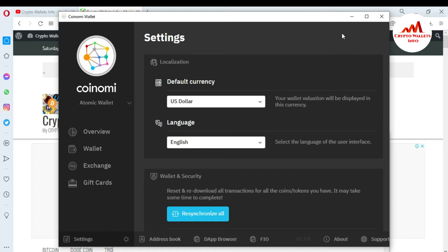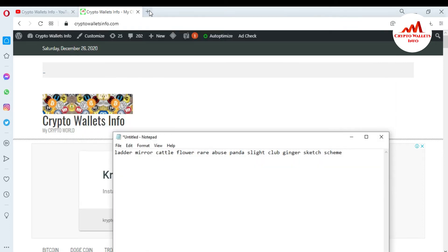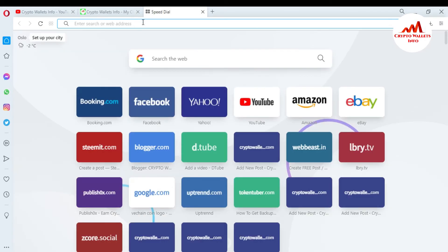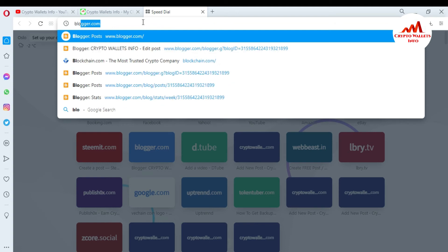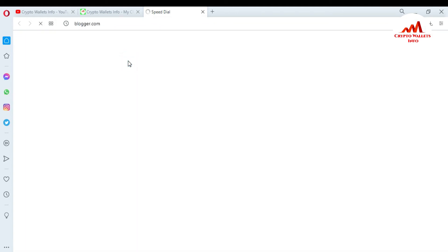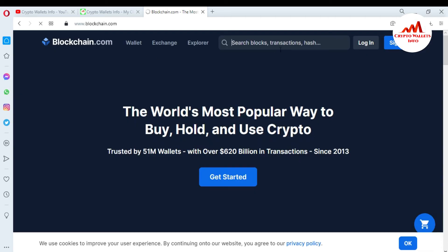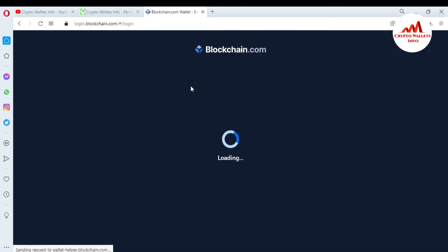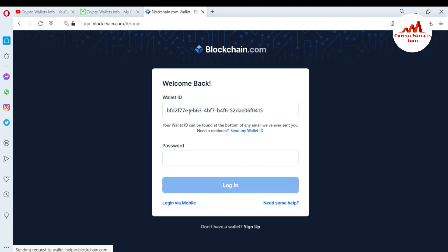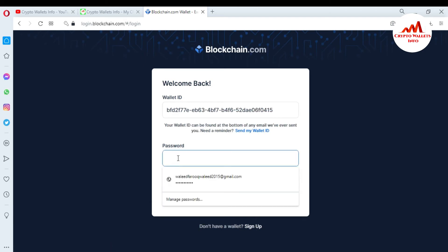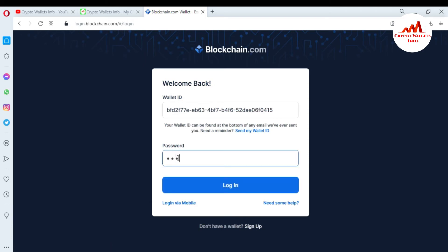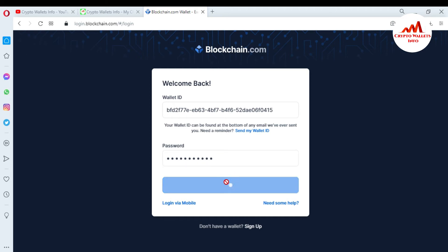Now I'm going to also migrate my blockchain wallet into Coinomi wallet. First I need to take a backup because I don't have it saved right now. I'll go to the blockchain.com website — I already have my wallet ID saved on the login page. I just need to enter my password and log in.